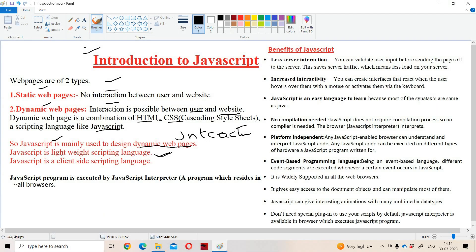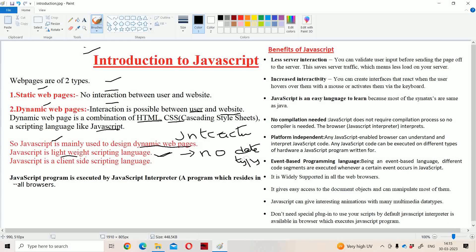The next point is JavaScript is lightweight. Why is JavaScript called lightweight? Because in JavaScript we don't have any data types. If we assign a value to a variable — say a is equal to 10 — then a will become an integer variable. Suppose if we assign a character to a, then a will become a character.